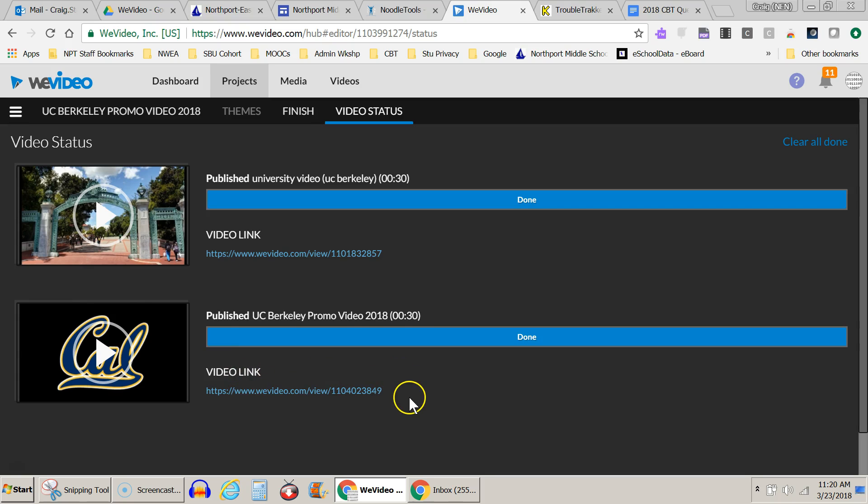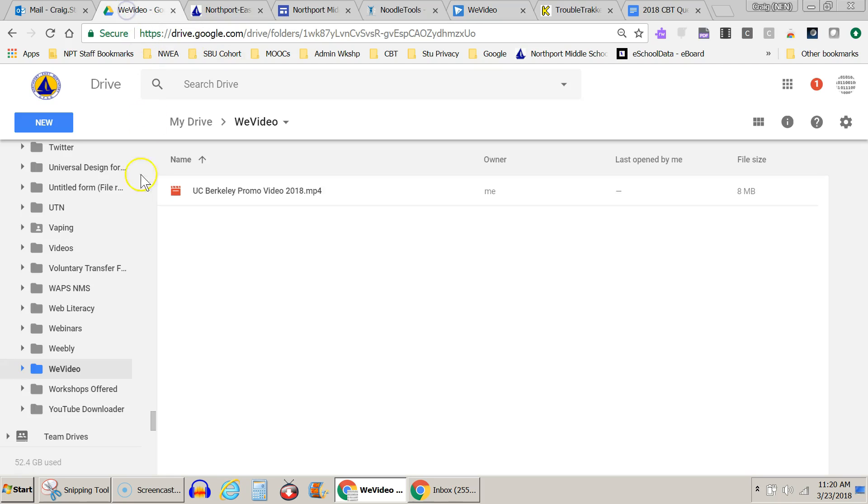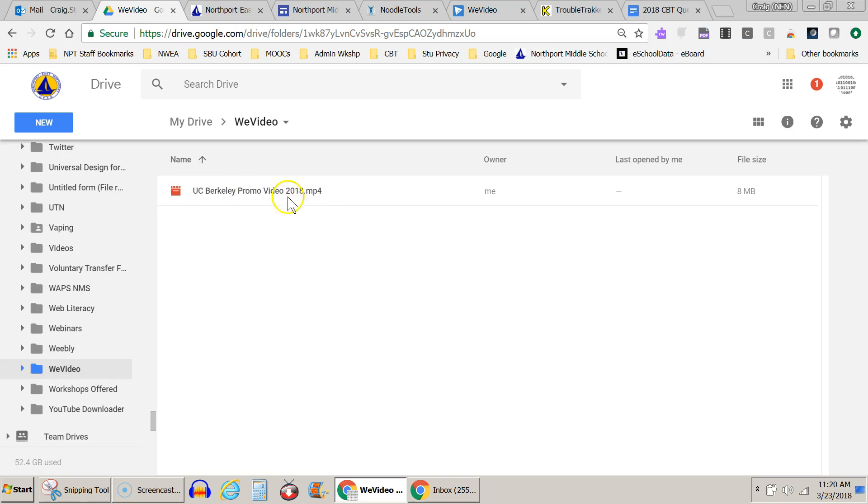Now it puts this video in my Google Drive. Let's go to my Google Drive. It automatically makes a folder called WeVideo. And that is where the final video will end up, right here. Now this is a standalone video. You can turn this in to your teacher. You could upload this to YouTube, whatever you'd like. If I double click on it, it will play in my Google Drive.